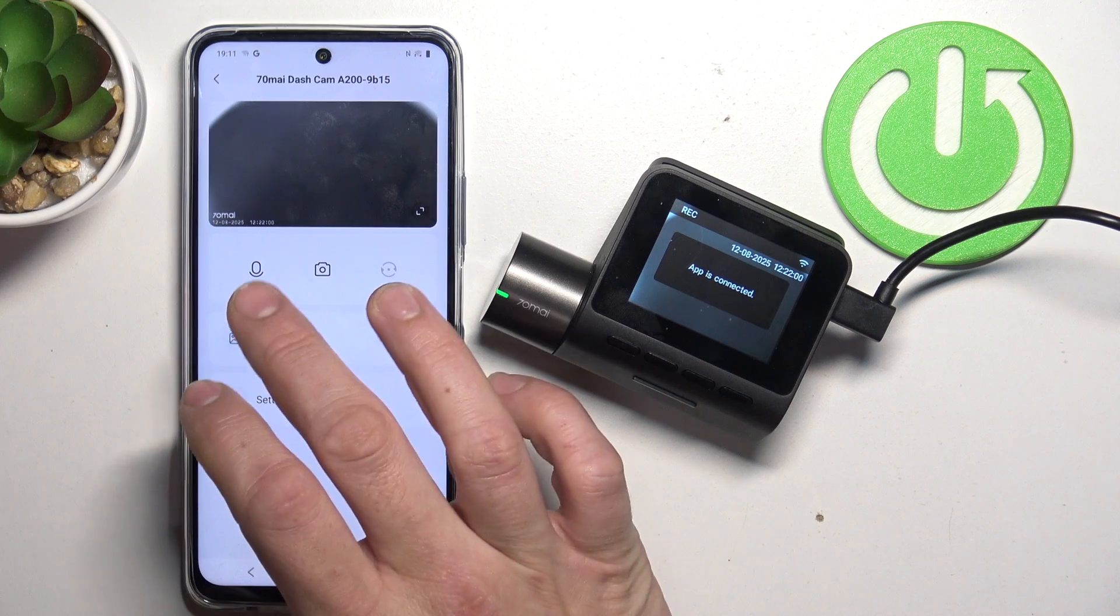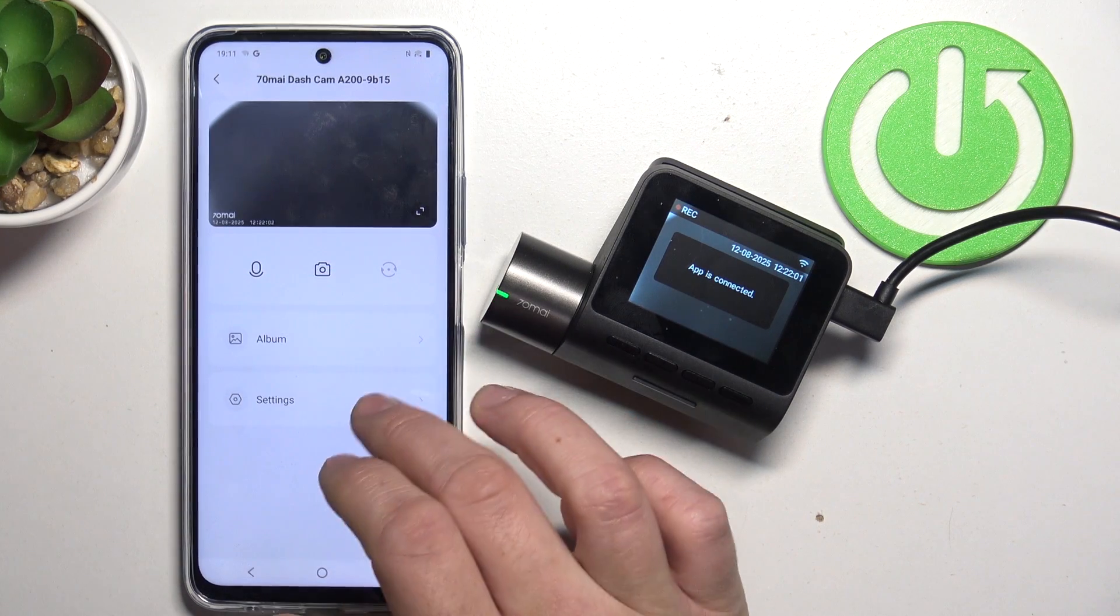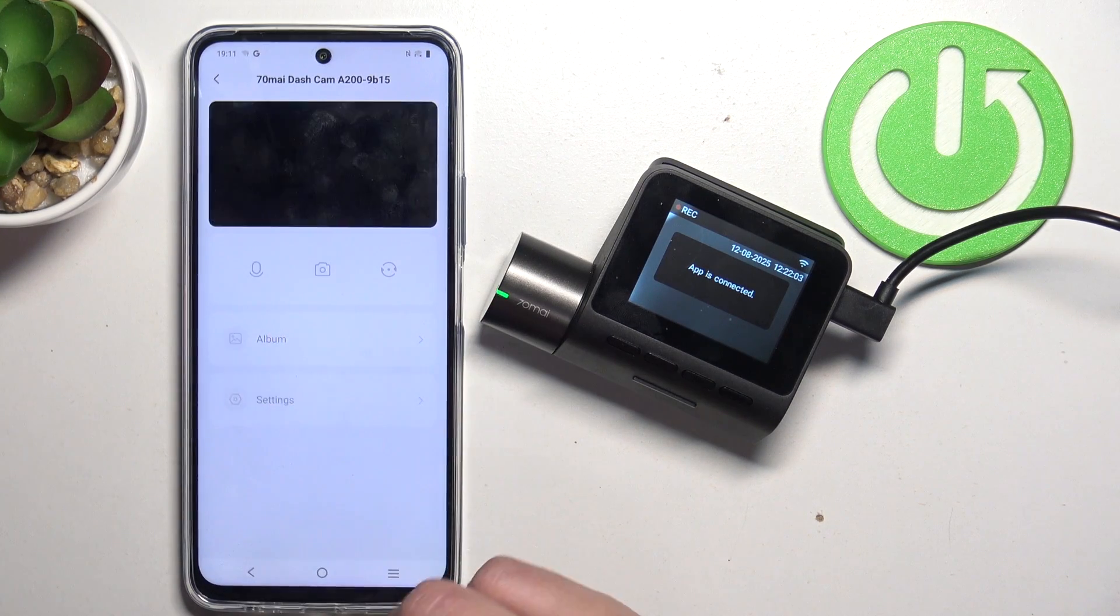Thanks to the app you can mute or unmute microphone, take photos, go to album and settings.